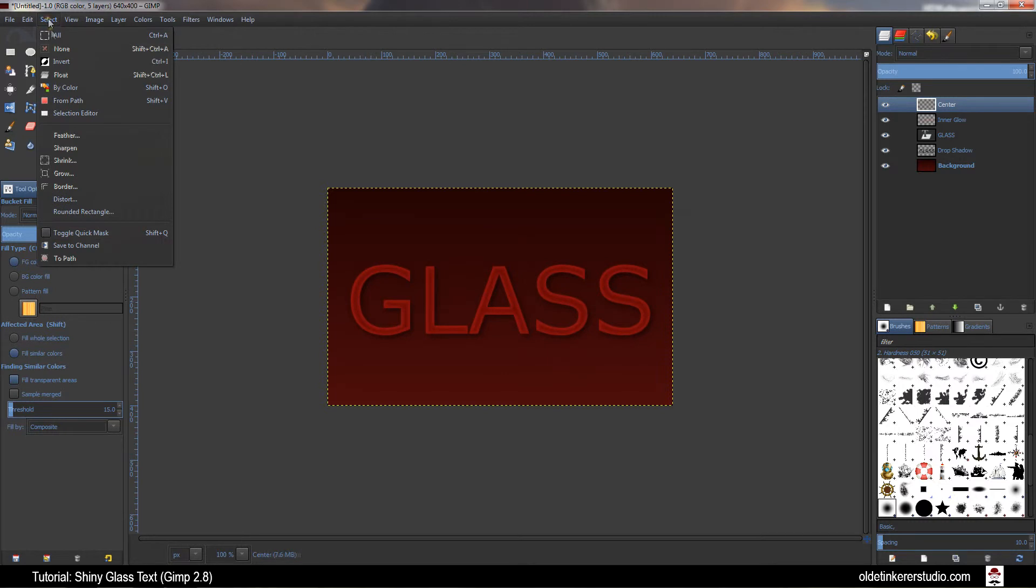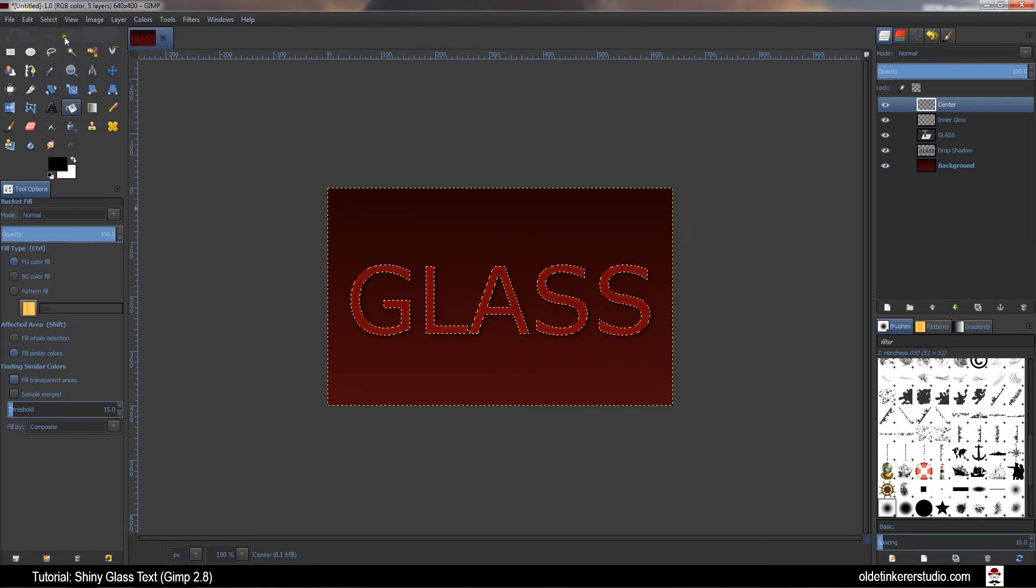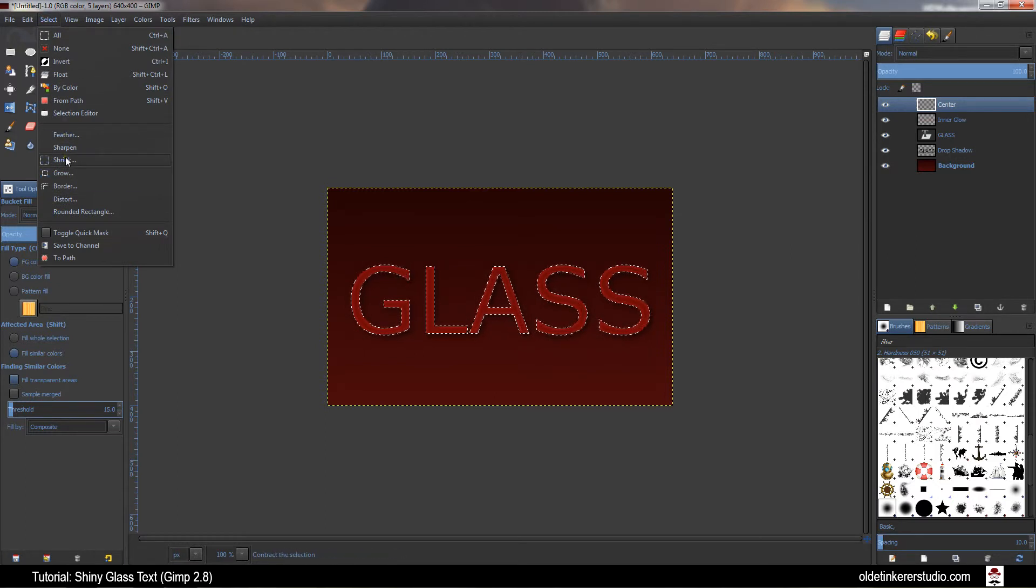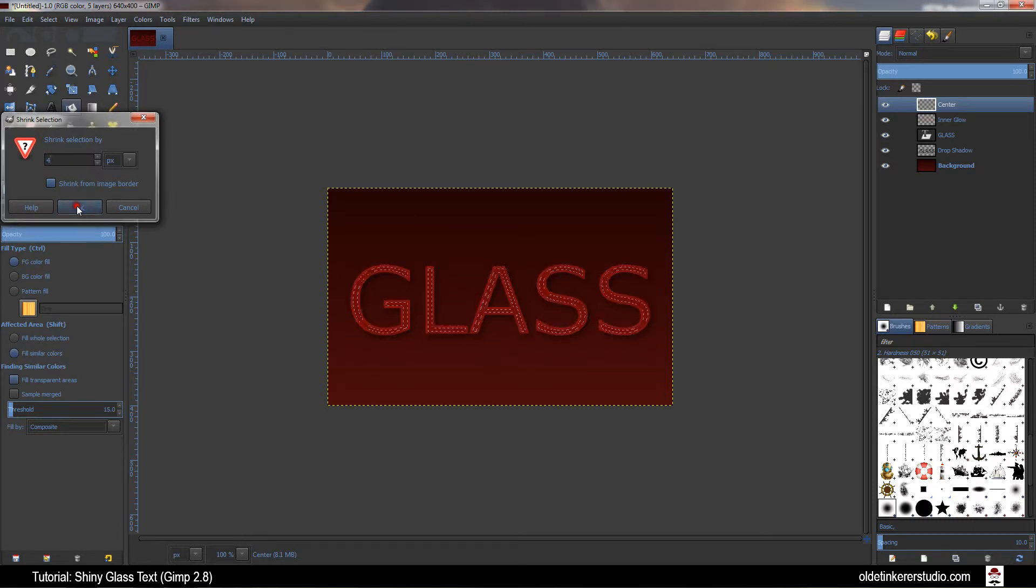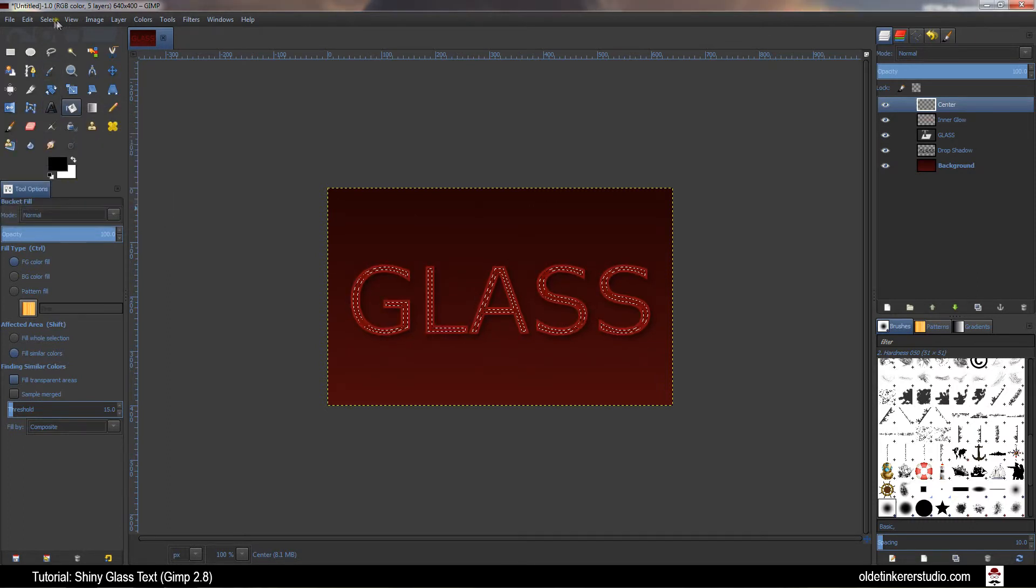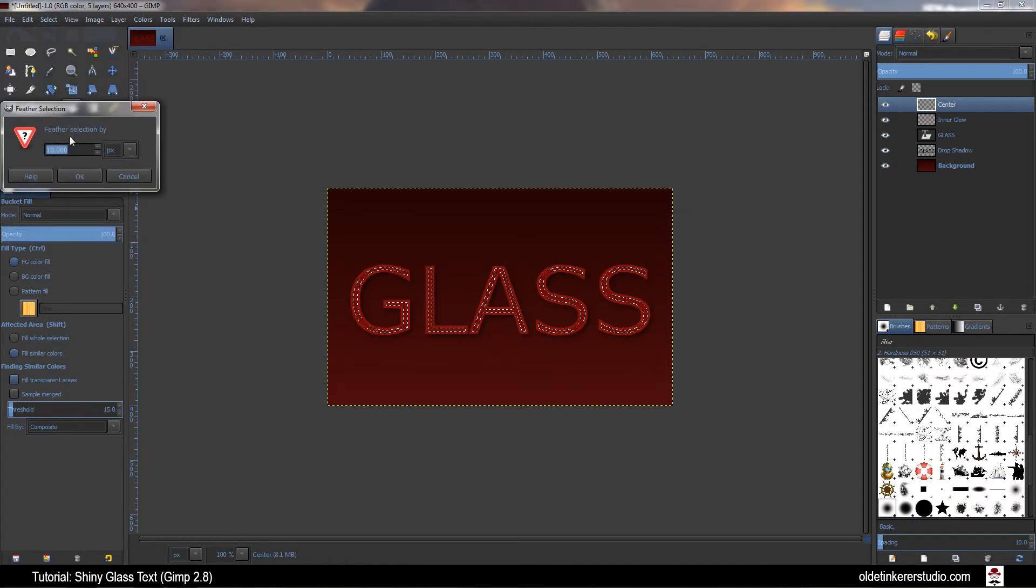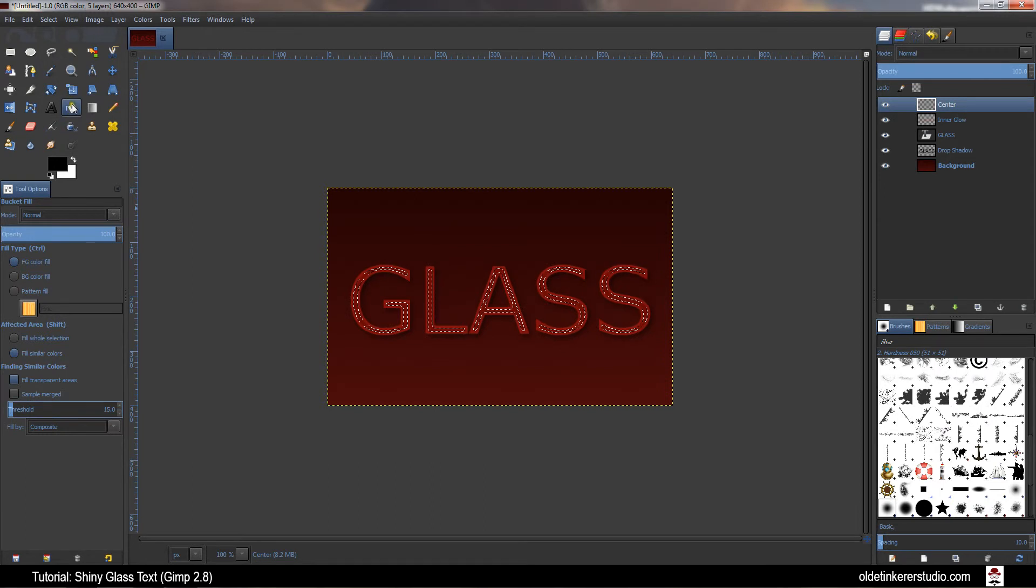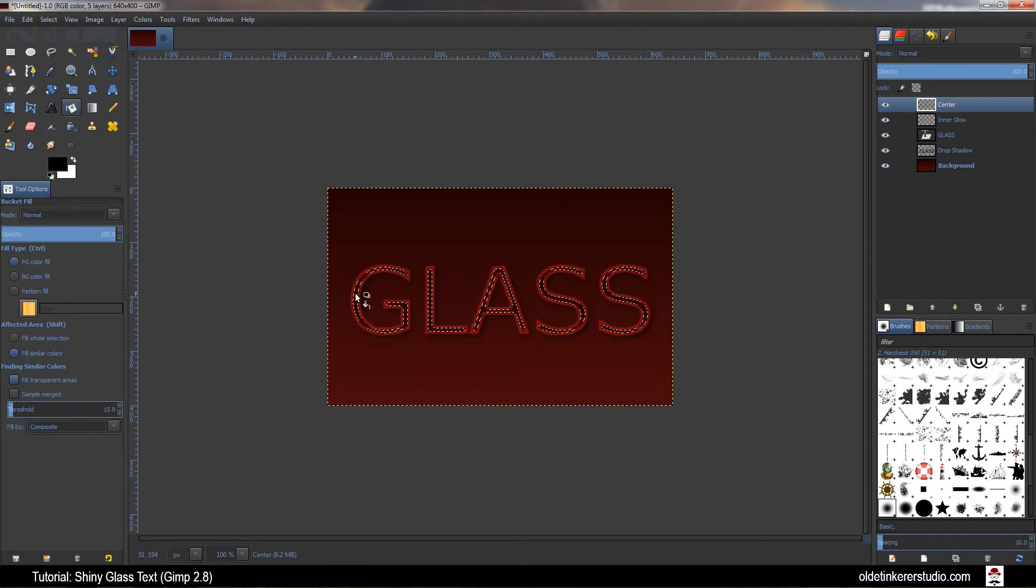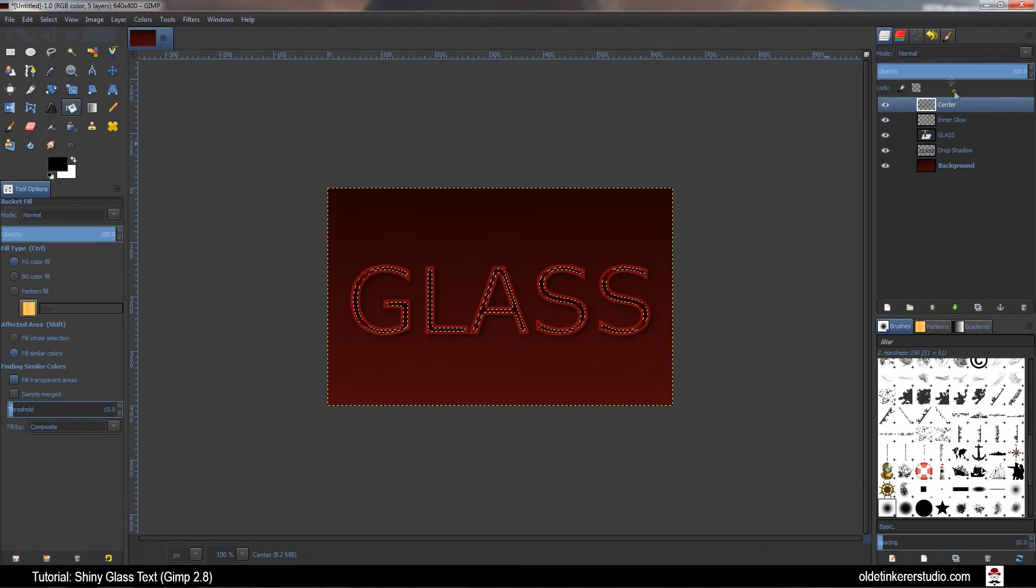Go to Select, From Path. Go to Select, Shrink and shrink it by 4 pixels. Go to Select, Feather and feather it by 10 pixels. Choose the Paint Bucket Tool and fill the selection with the black. Go to the Layers panel and change the Layer Mode to Overlay.